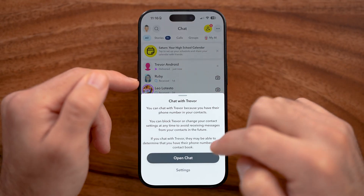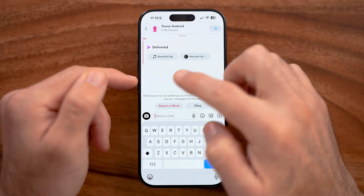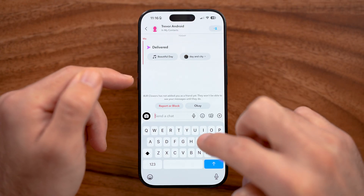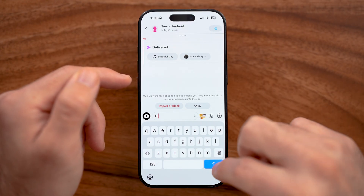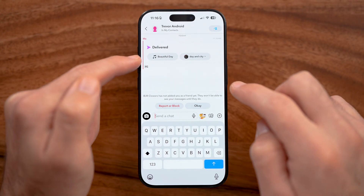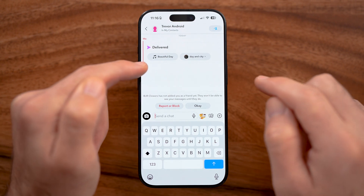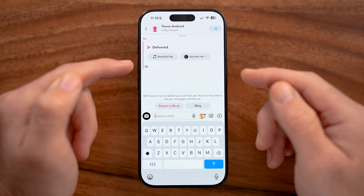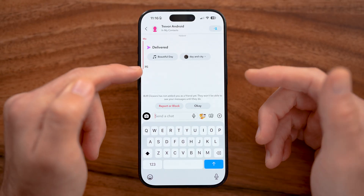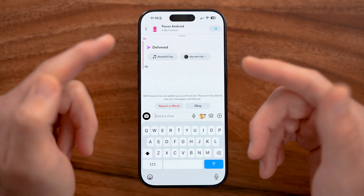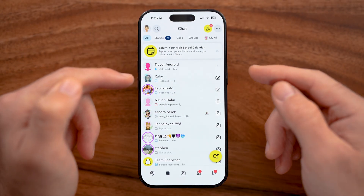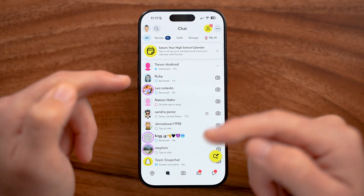Once sent, you can open the chat to see it was delivered. One thing to know is that messages can disappear — depending on your settings, they might disappear within a minute or two, or stick around for 24 hours. I'll show you some settings on how to change that, whether messages will disappear or not.